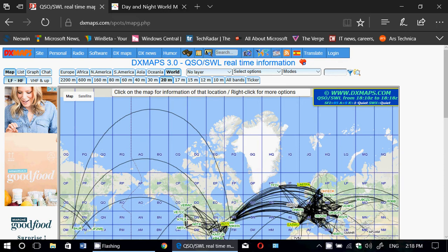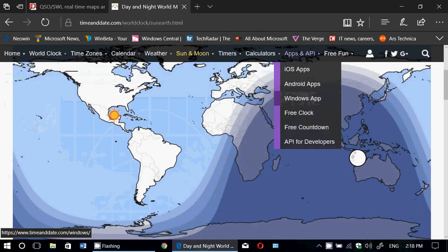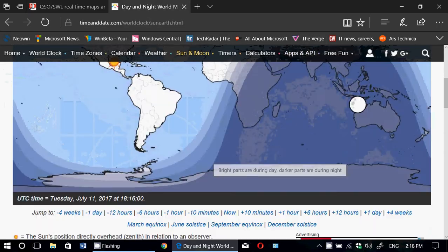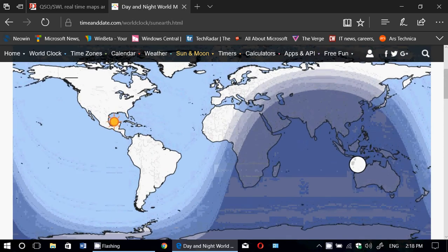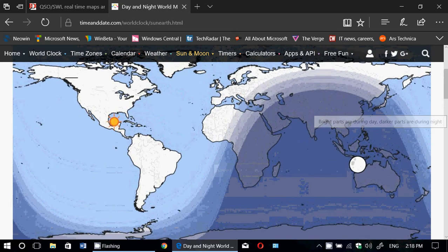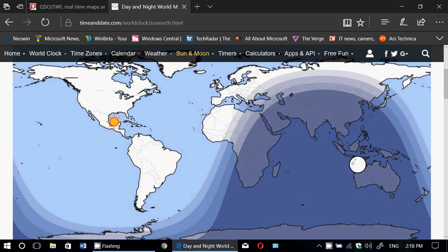Another resource is day and night world map. This is very important, because in the shortwave hobby, knowing where it's dark and where it's light has a tremendous effect on what frequency you will try to listen to for a specific station. It will also help you understand if you have the possibility to hear a specific station.